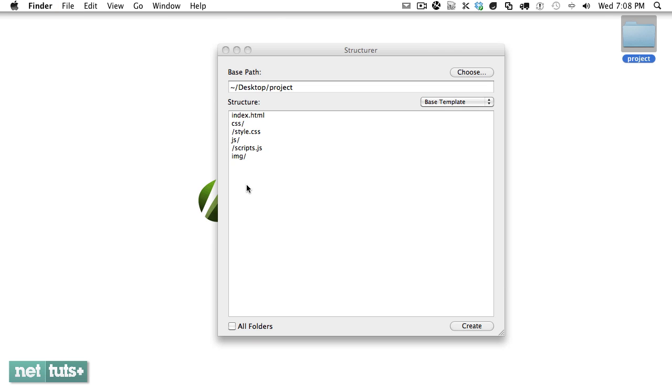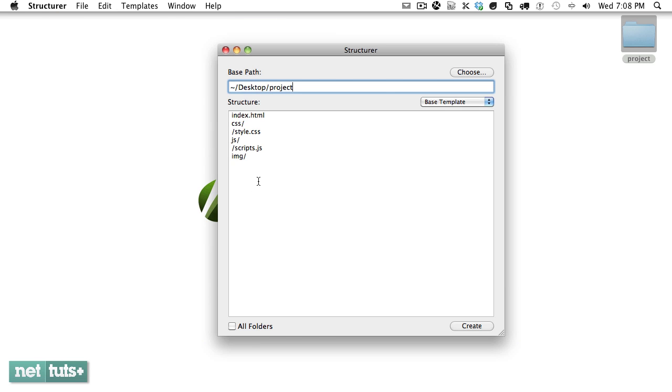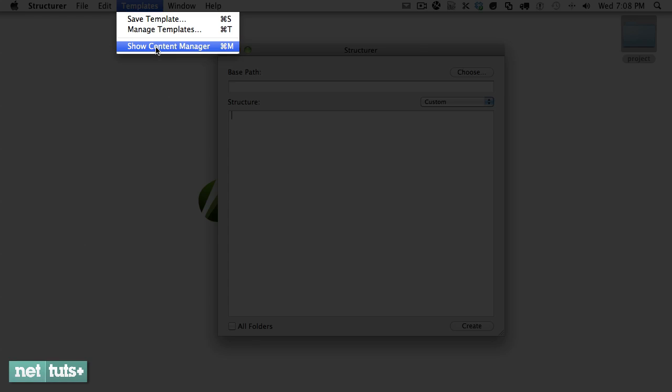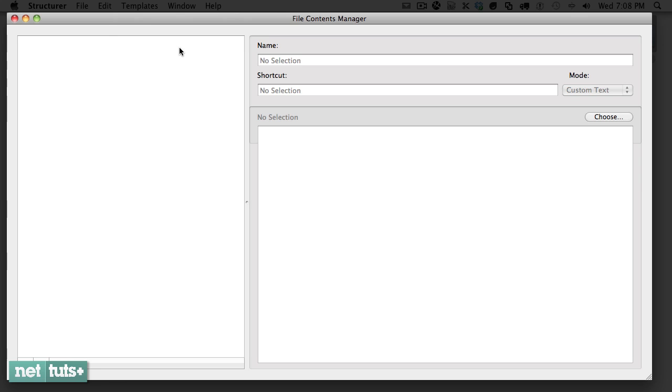Now the big feature that I'm excited about is the ability to use the content manager feature of Structurer. The way this works is that we can either download files directly from the internet or we can set custom HTML for our projects or any kind of custom text.